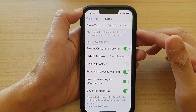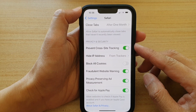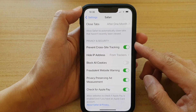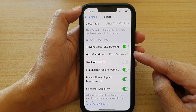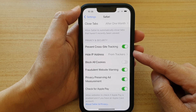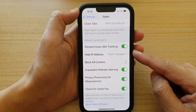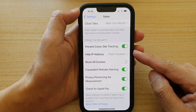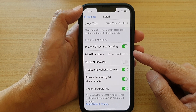Hey guys, in this video we're going to take a look at how you can hide or show IP address from trackers in Safari browser on the iPhone 13, iPhone 13 Pro, Pro Max, or Mini.